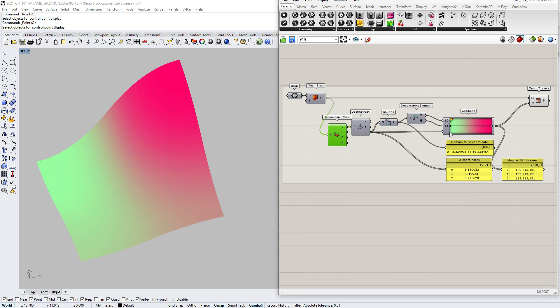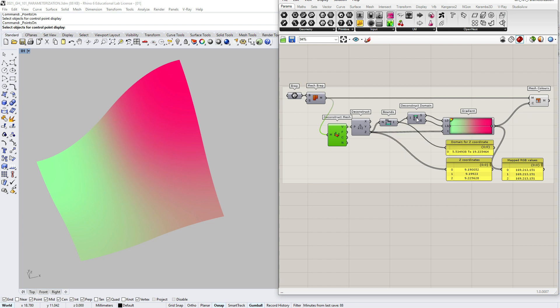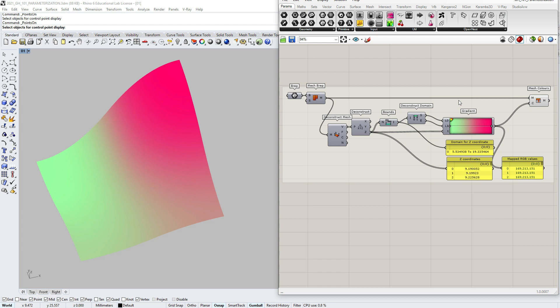Here I have our previous exercise as an example. We are using bounds and construct domain components to define the numeric domain, but the mapping happens inside the gradient which associates each numeric value from a given set with color values from the target set. The mesh vertex z coordinates belong to the source domain, and the gradient colors from green to red are the target domain.